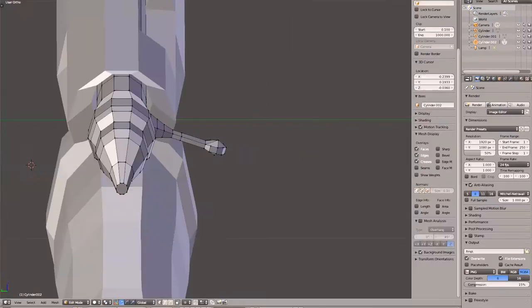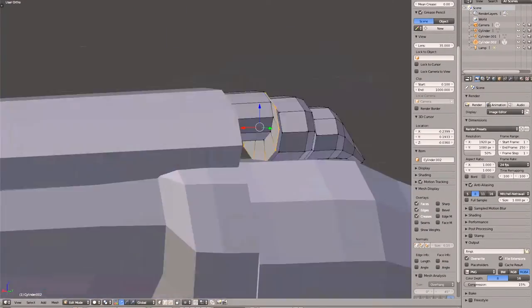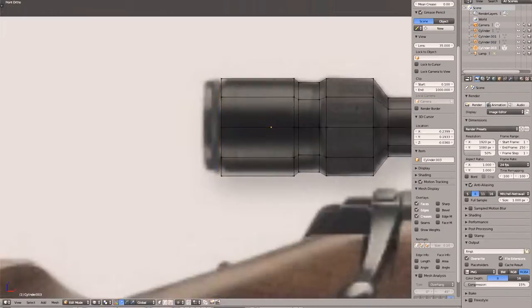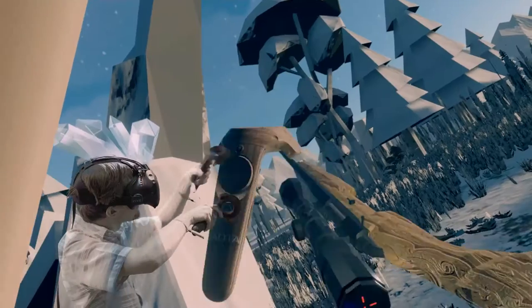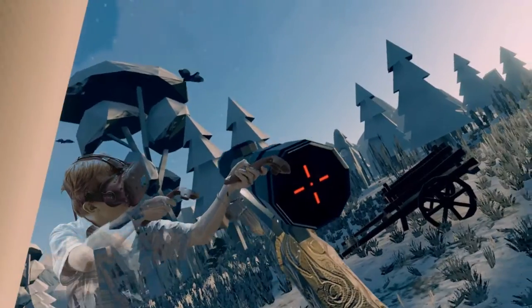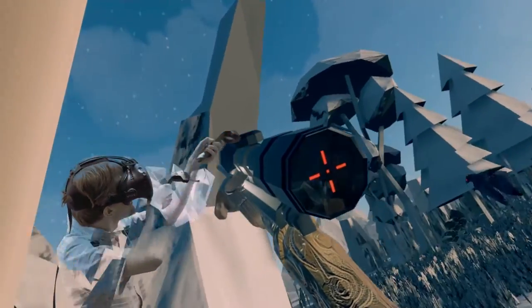My favorite part about this whole modeling session was modeling the scope. It was one of the last aspects that I ended up modeling, so it sort of brought the whole gun together and allowed me to get excited to see how it would actually be visualized in the game.